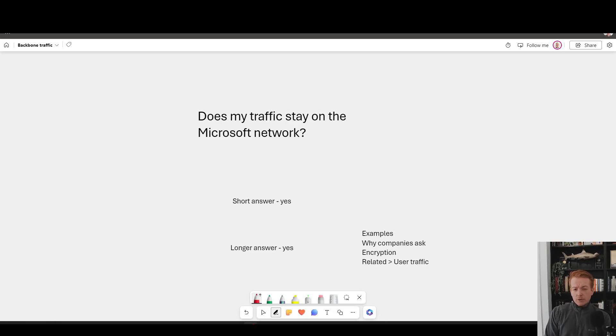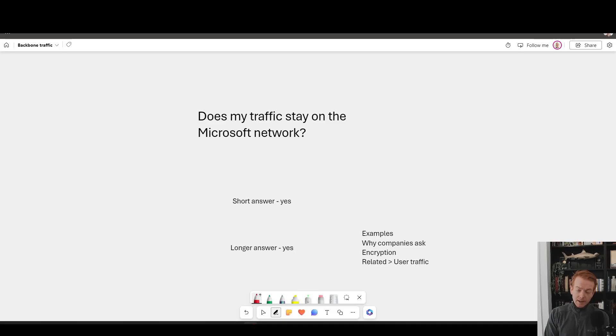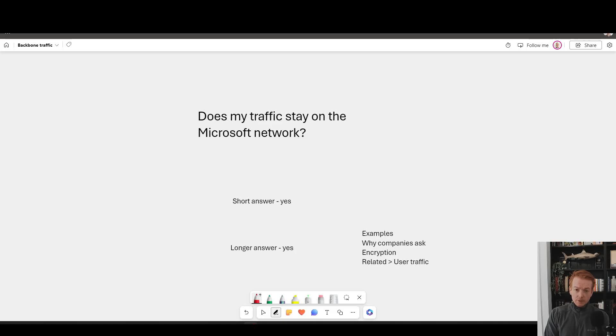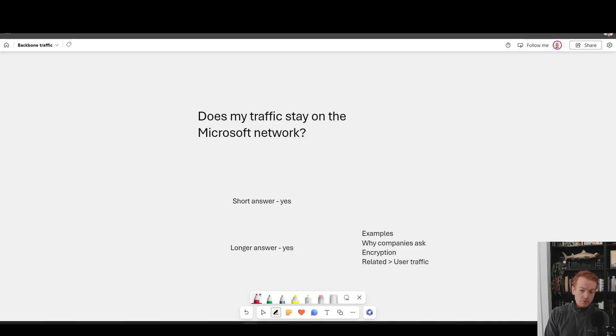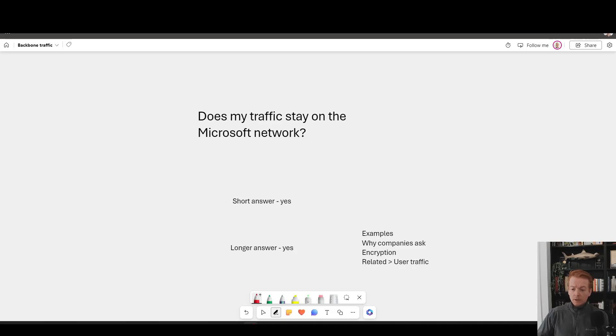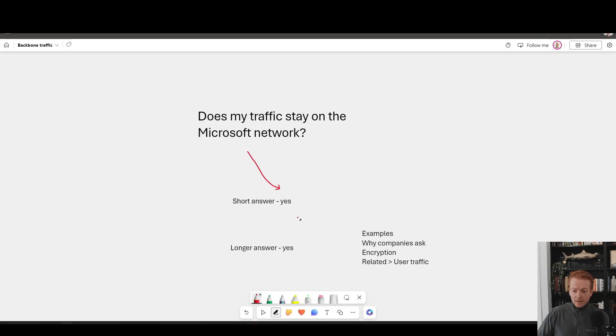When we think of common questions that our team and all technical sellers at Microsoft get asked, for sure in the top 10 in the network space is: does my traffic stay on the Microsoft global wide area network when flowing from point A to B or does it use the public internet? Well, the good news is it's an easy answer. The short answer is yes and the long answer is yes.